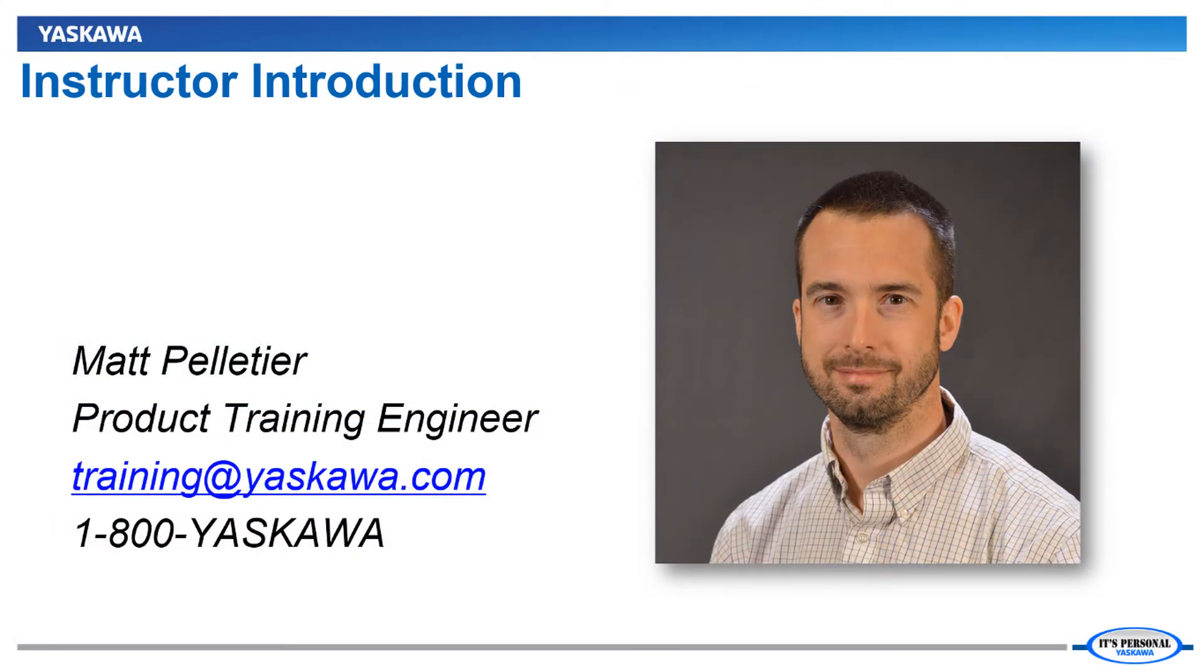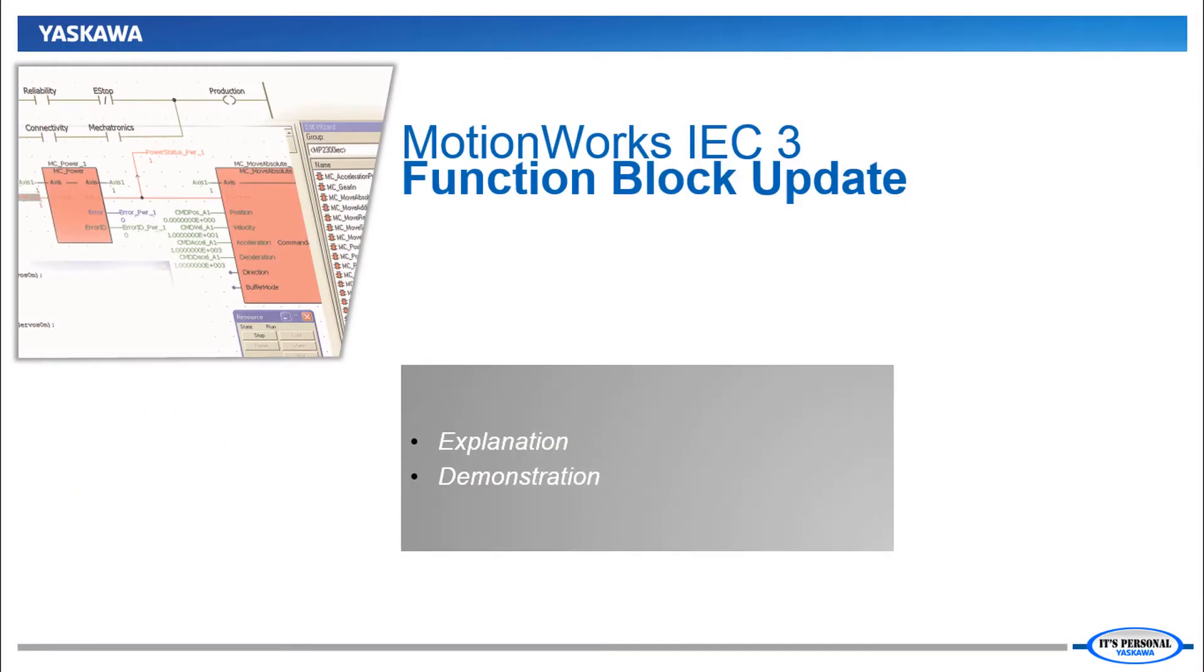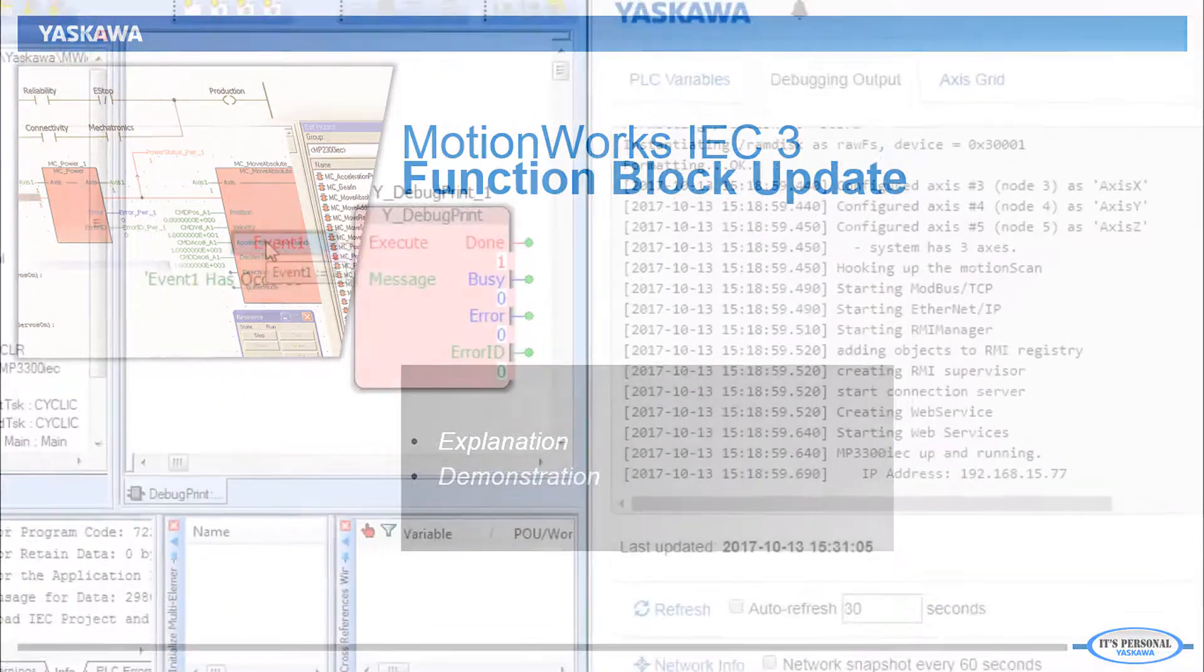Hi, I'm Matt Pelletier. Here's a quick preview. In MotionWorks IEC version 3 we have improved a number of function blocks and added new ones.